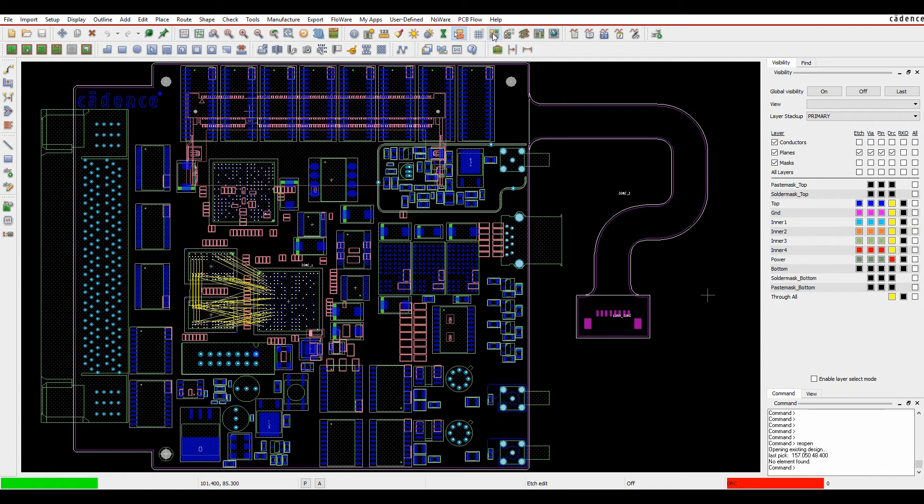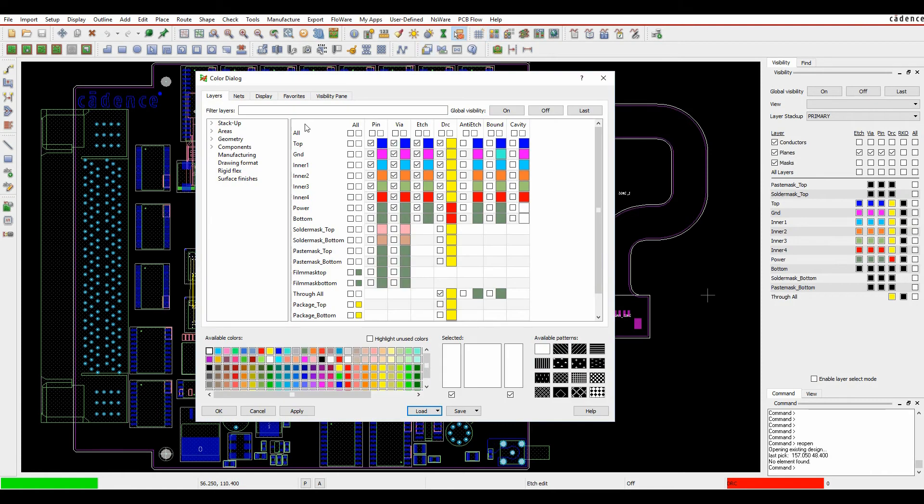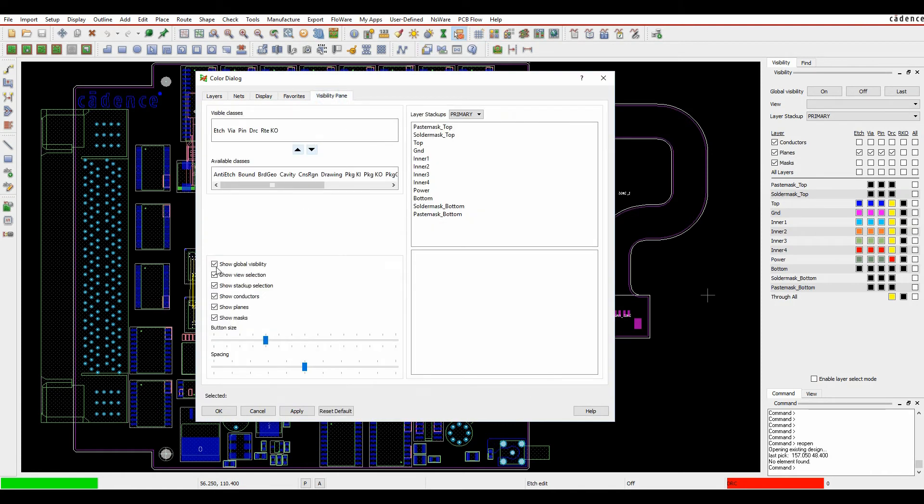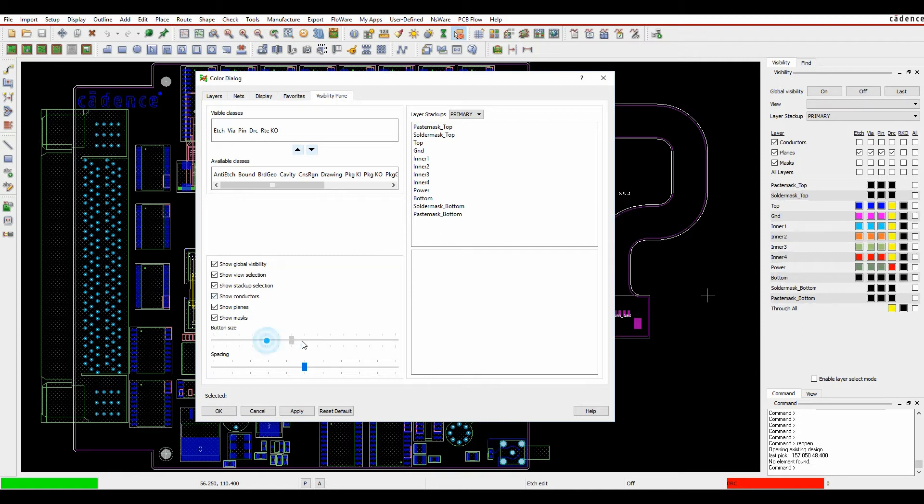If we actually go to the color dialog from a visibility pane point of view, obviously I had the global visibility. It's whether I have the view menu on, whether I want the stack ups, whether I show conductors, planes, masks.